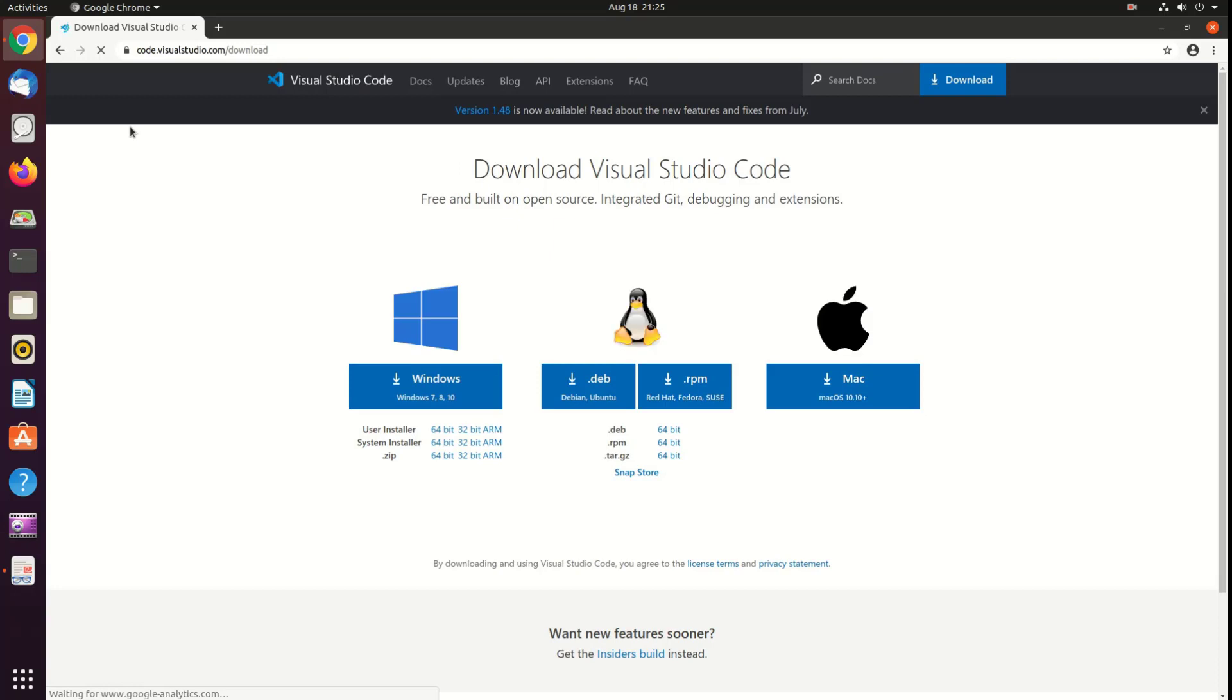Microsoft provides .deb file for Debian and Ubuntu and .rpm file for Red Hat, Fedora and CentOS. Identify the desired installation package and download it.